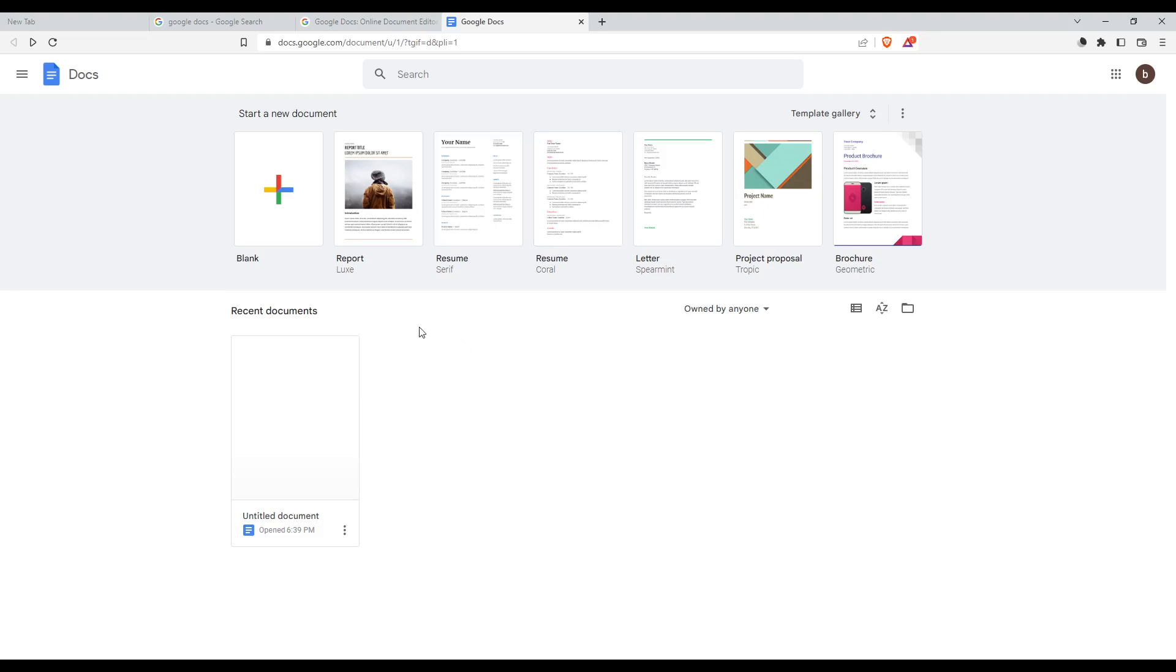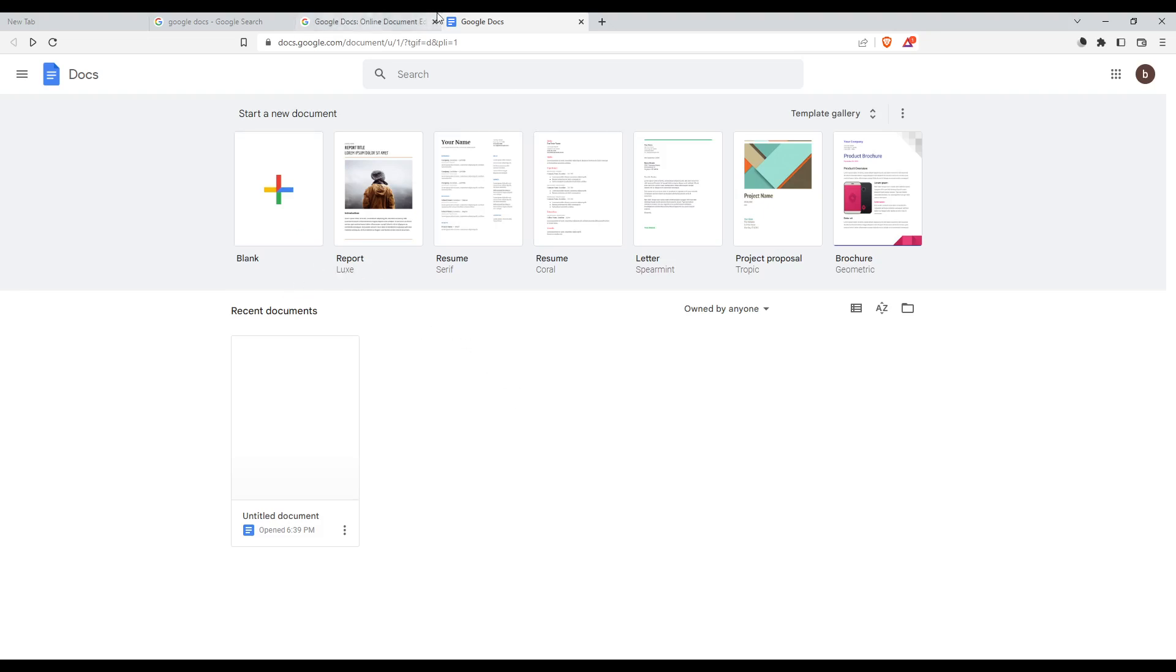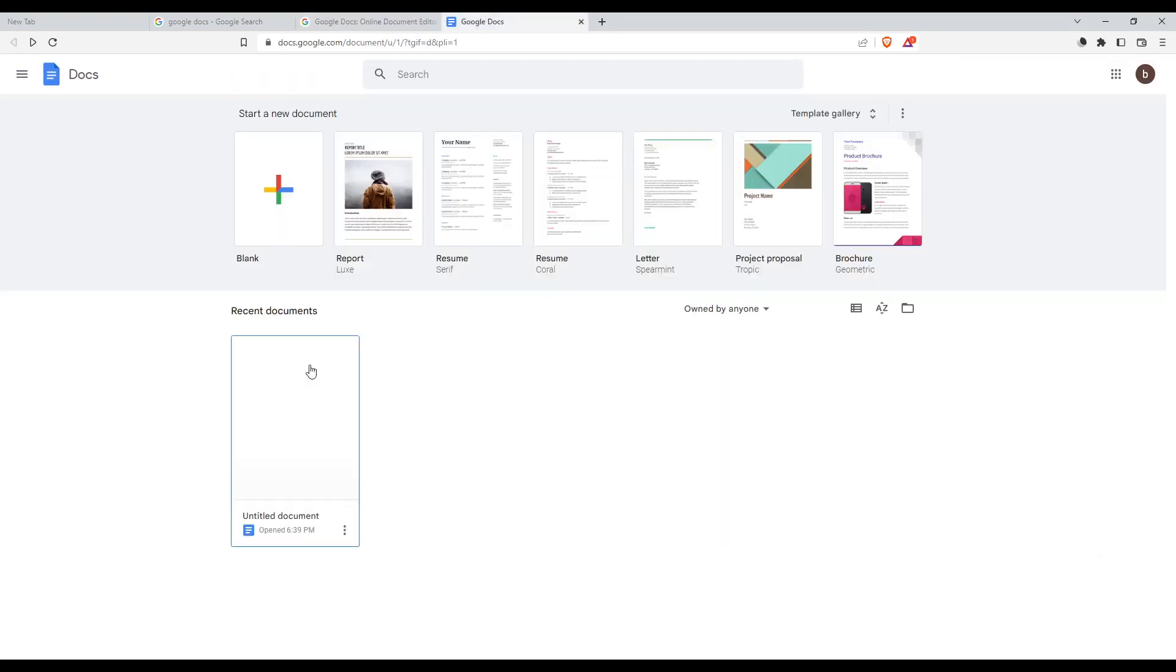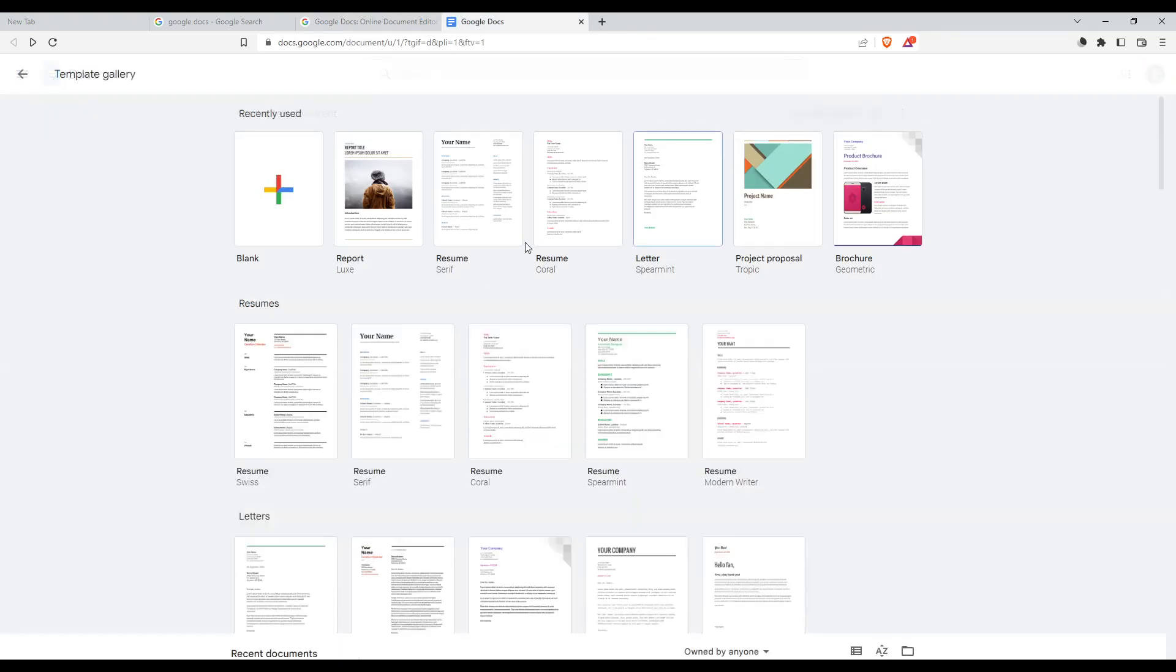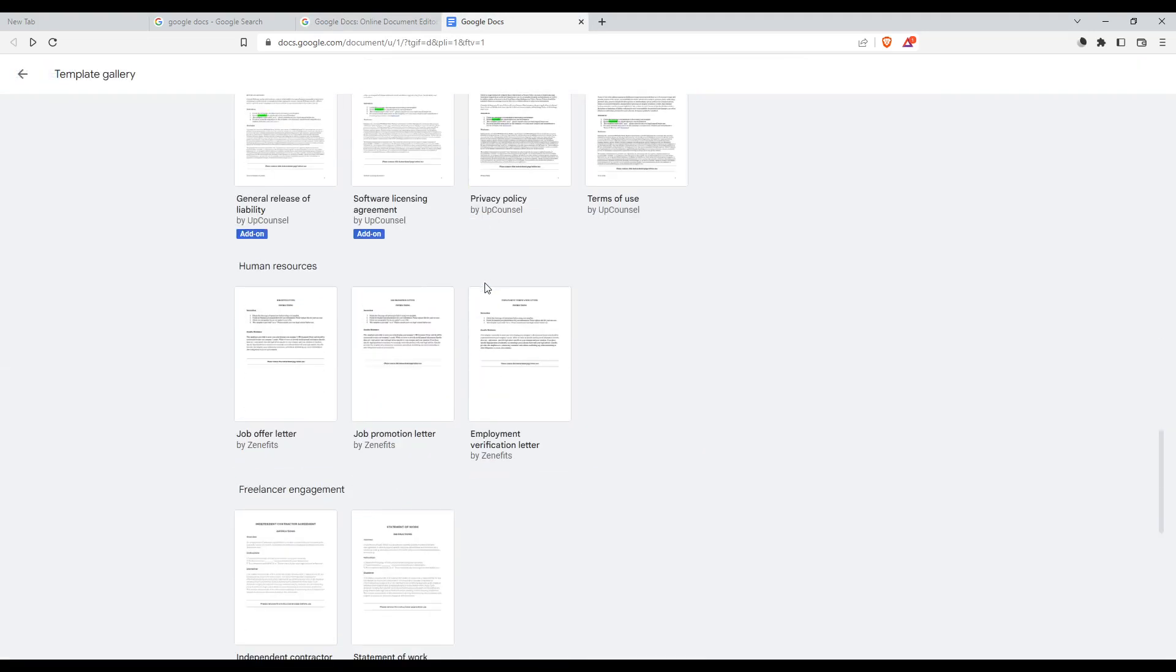As I said, once you do one of those options, you will find yourself at this homepage. Now you'd like to create a blank document. You can open recent documents or choose one of their templates.